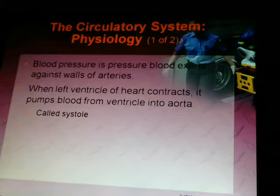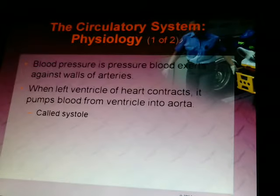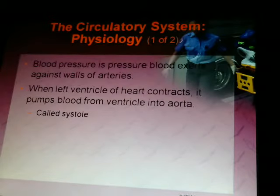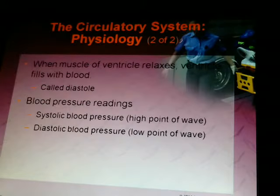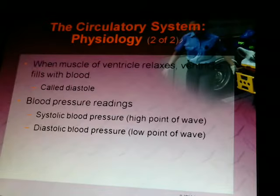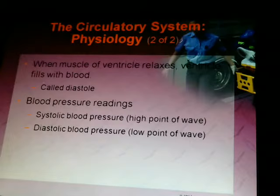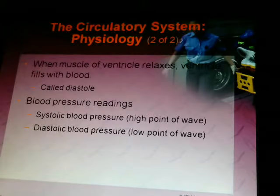Blood pressure is the pressure blood exerts against the walls of arteries. When the left ventricle contracts and pumps blood into the aorta, that's called systole. When the ventricle muscle relaxes and fills with blood, that's called diastole. Your systolic blood pressure is your upper number, and your diastolic is your lower number — D for down, so diastolic is the bottom number.